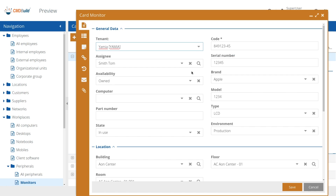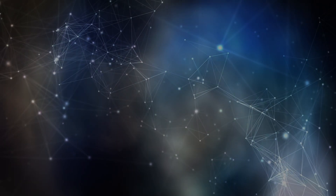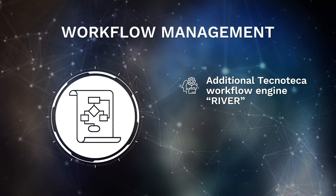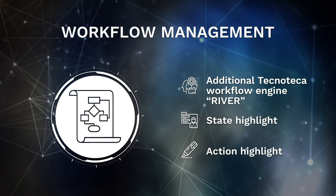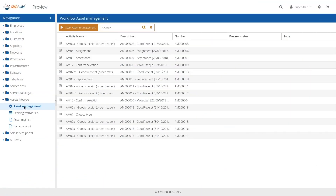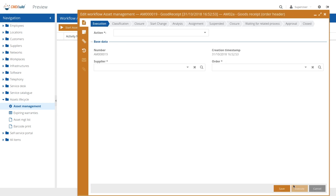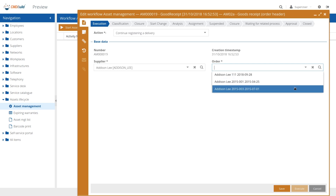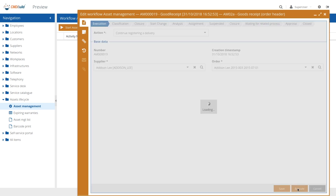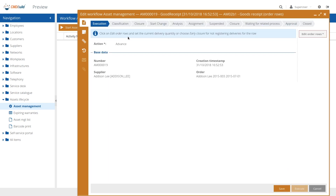In that case, the user will have to manually set the tenant for new data cards inserted. The most important innovation concerning workflows is the replacement of the process engine, which by default will no longer be Hydra Shark, but a new engine developed by Technoteca called River — faster and under complete control. In the user interface there are two new features: in the upper bar the current status of the process is highlighted, and immediately below it is possible to choose from the list of permitted actions the method of progressing the process.